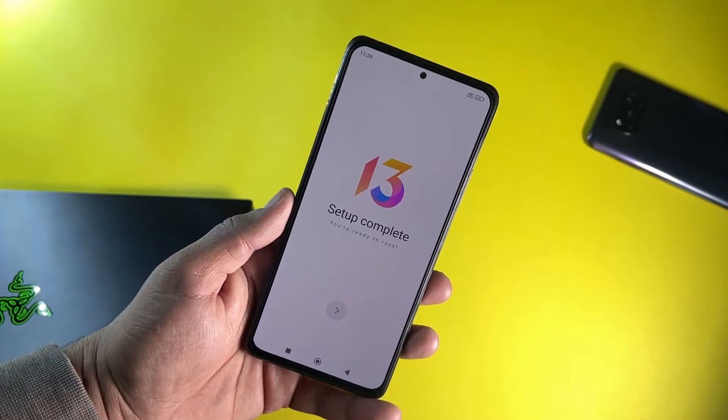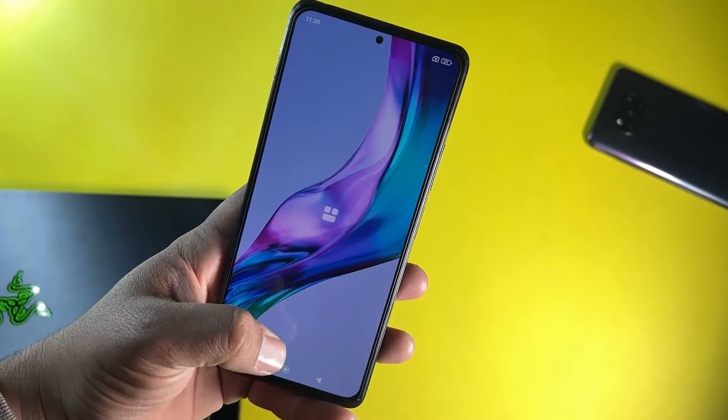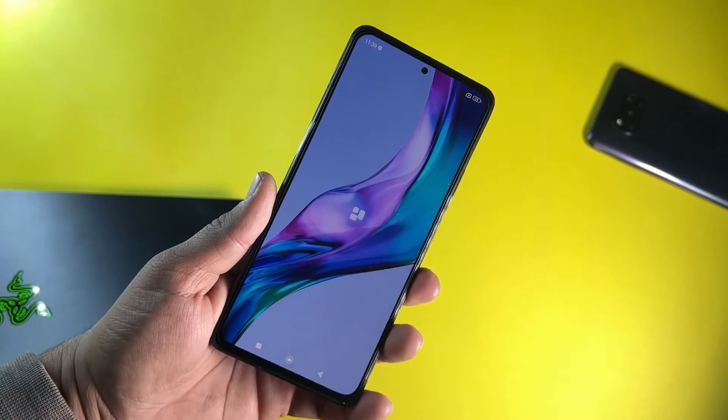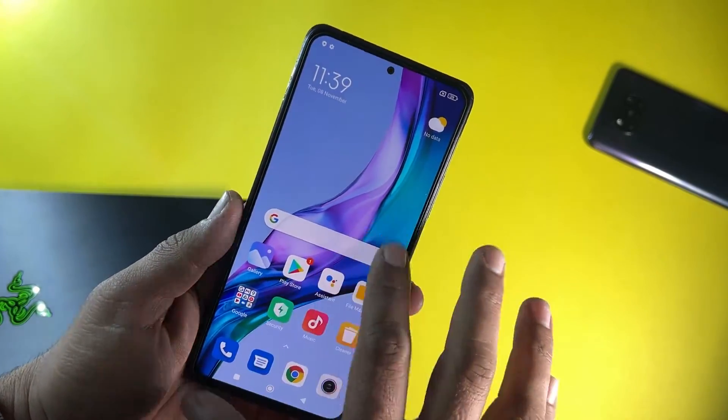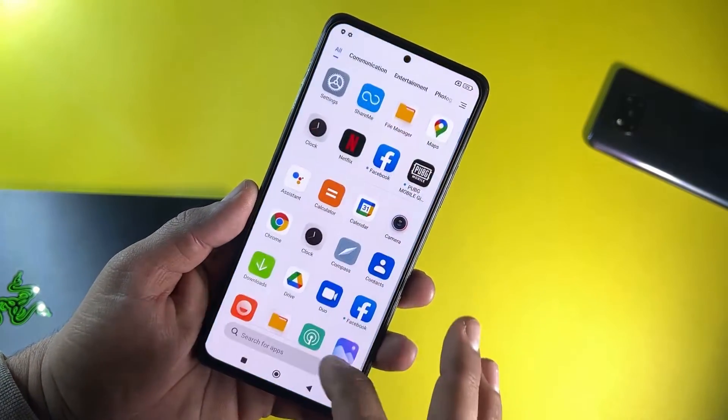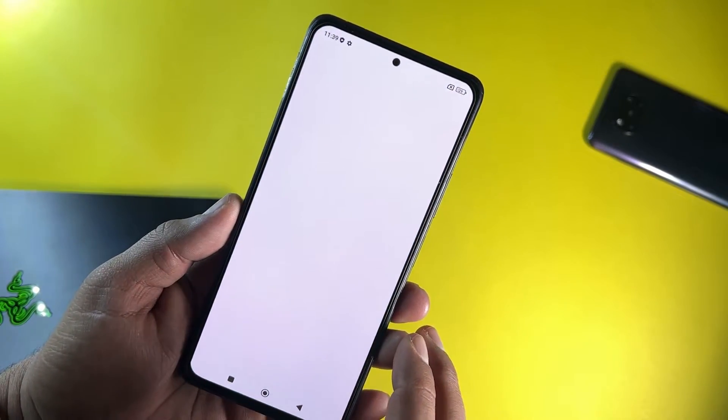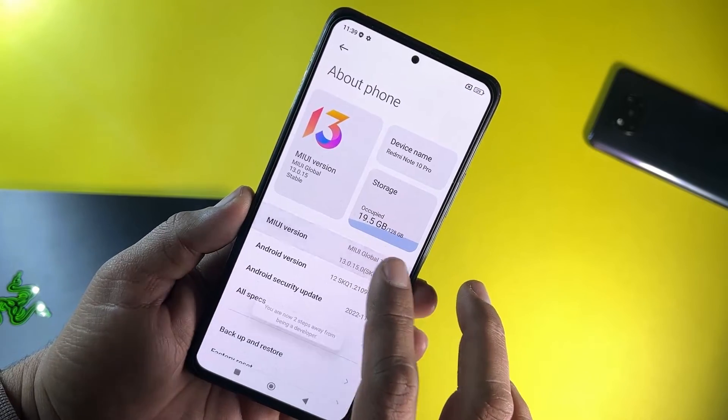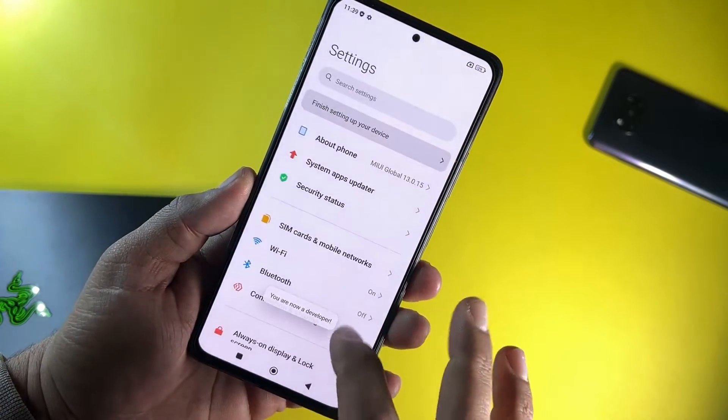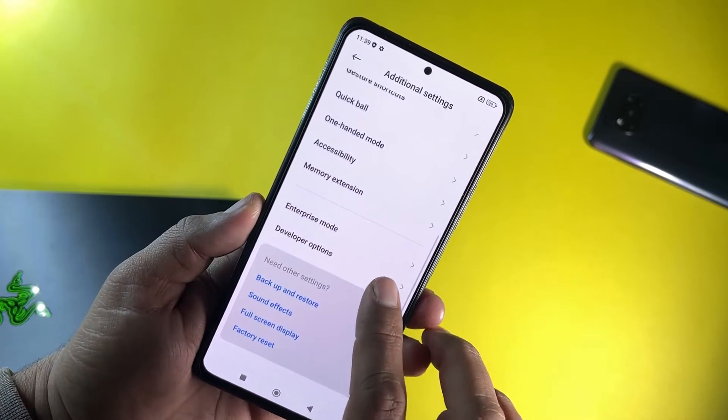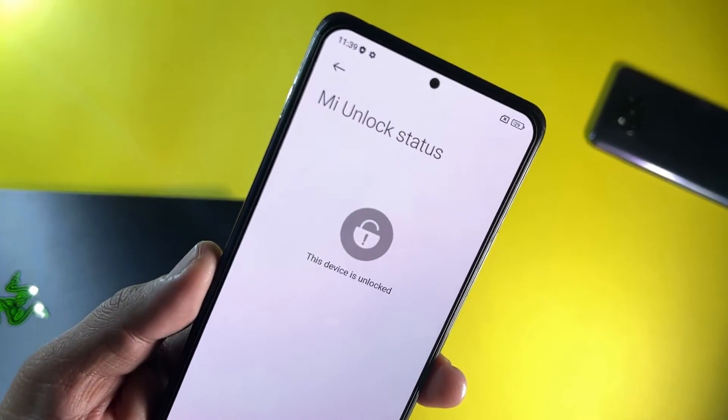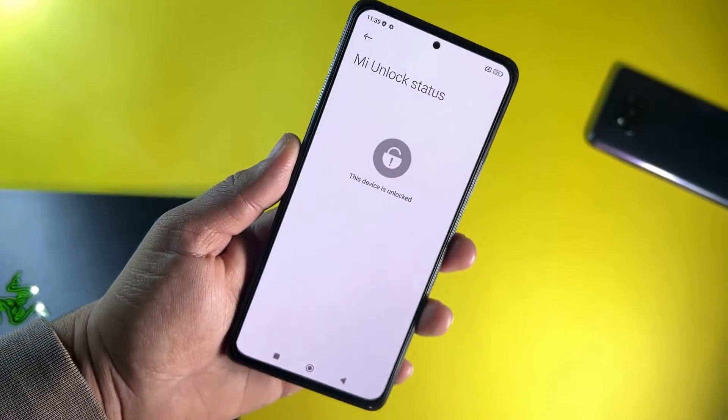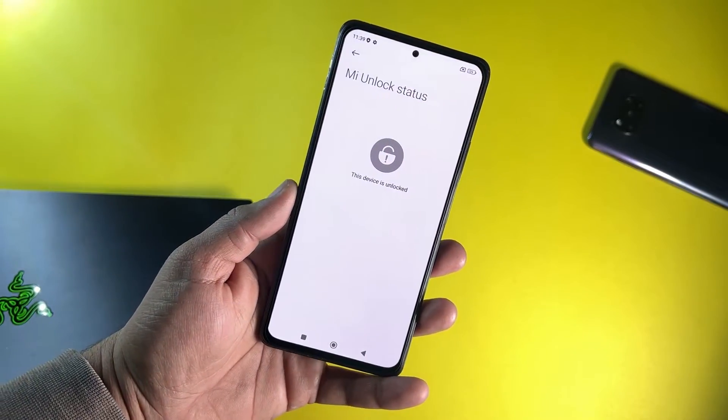As you can see, the setup has been completed. Now go into the settings and check if your bootloader is successfully unlocked or not. Simply let me increase the brightness a little bit. Open up settings, go to About Phone section, and tap on the MIUI version until it shows you are a developer now. Go back, go to Additional Settings, go to Developer Options. And from here, in the MI Unlock Status, as you can see, this device is unlocked. The bootloader of our Redmi phone is successfully unlocked.